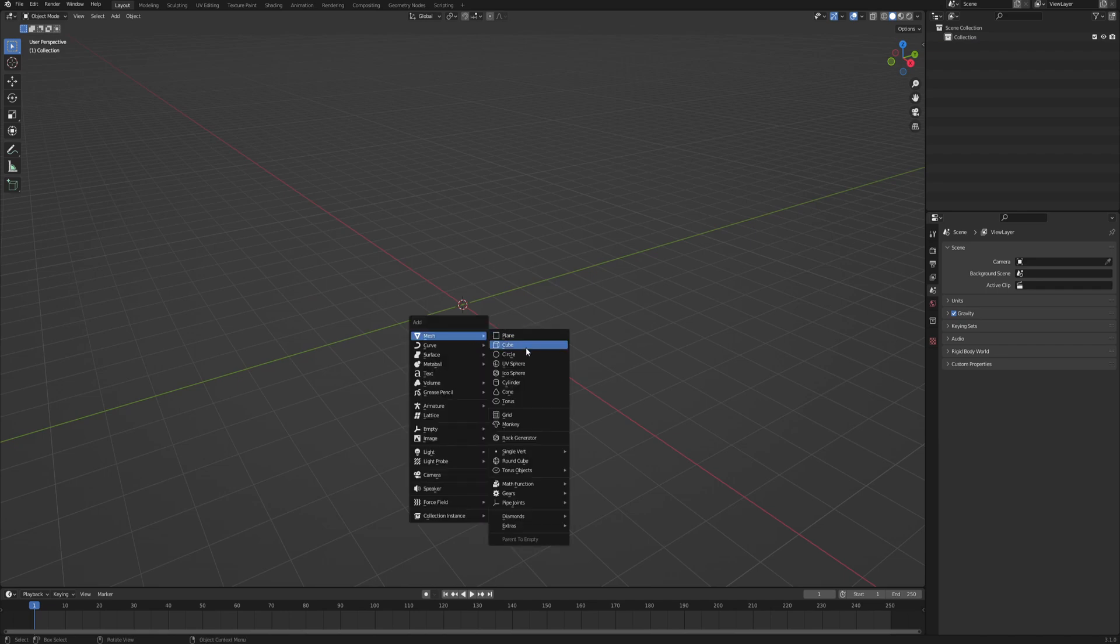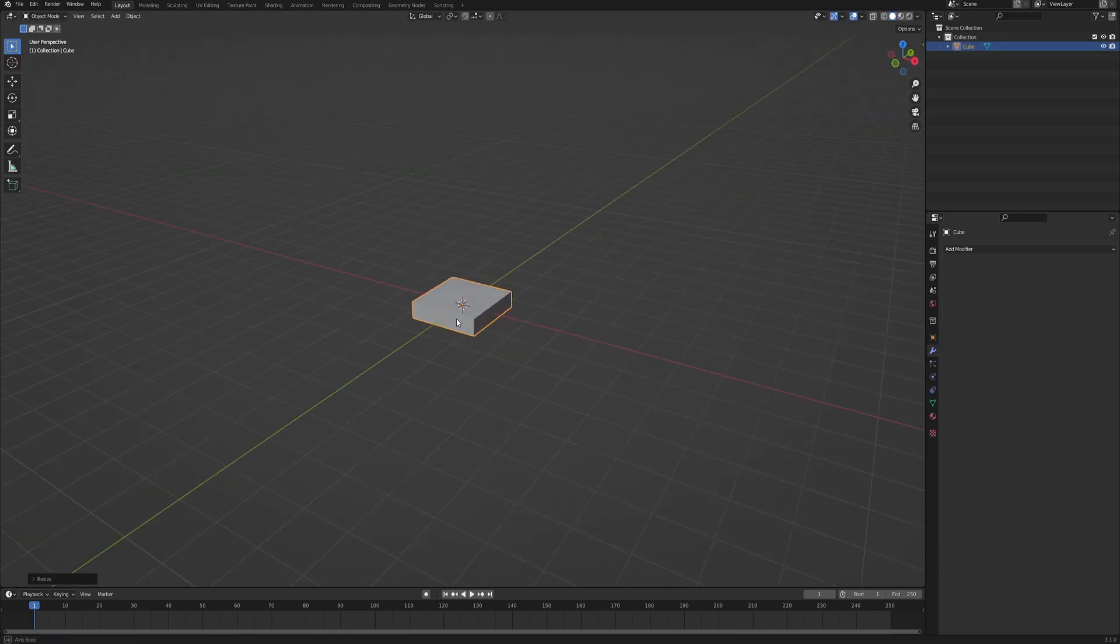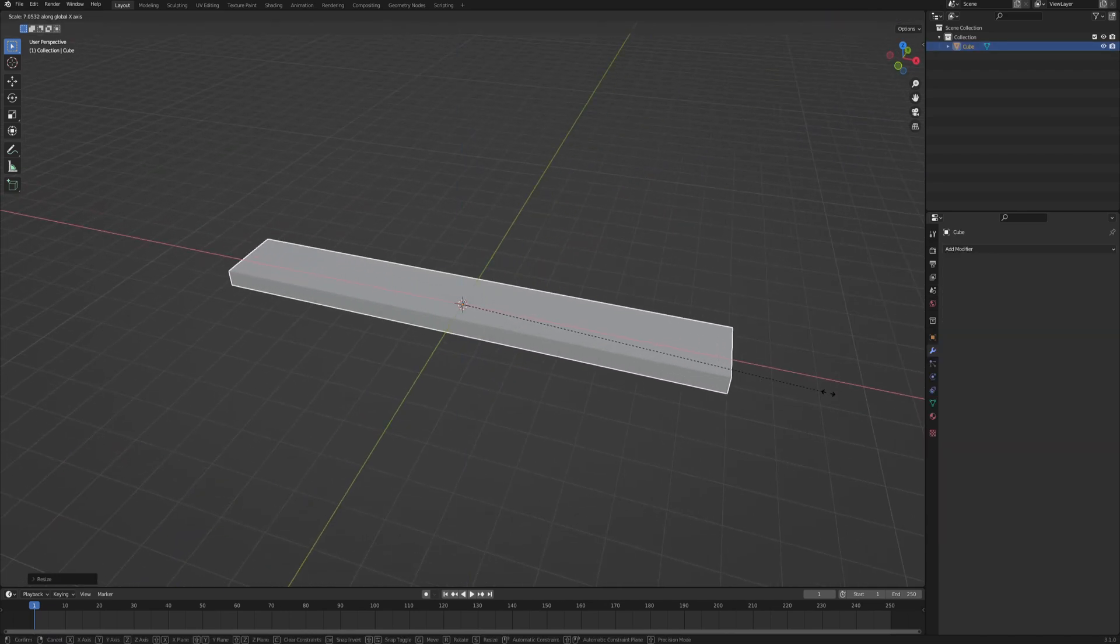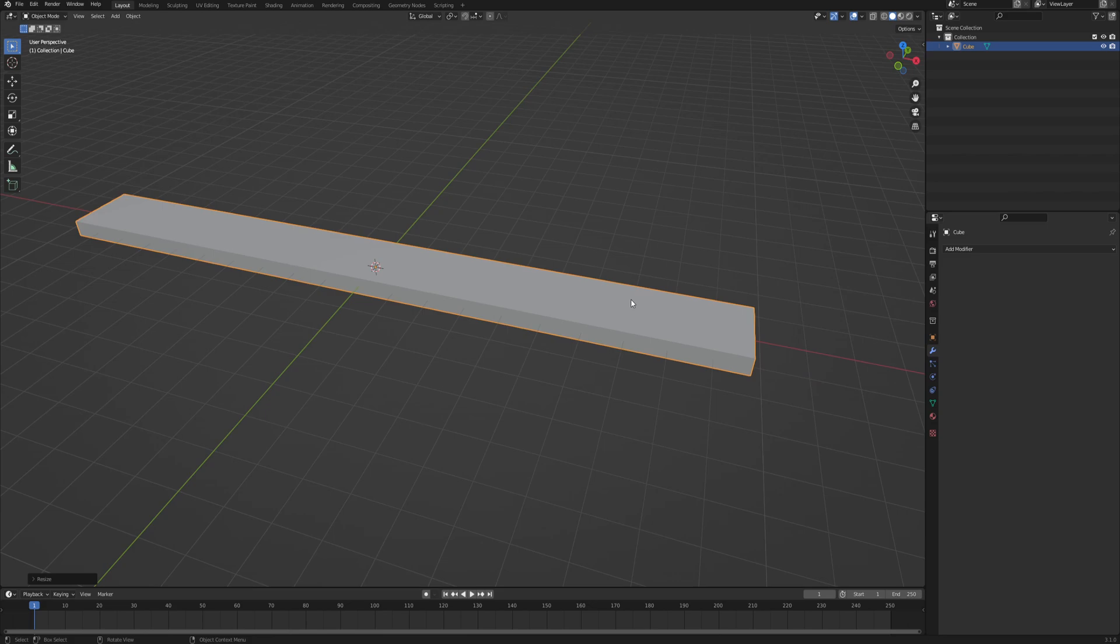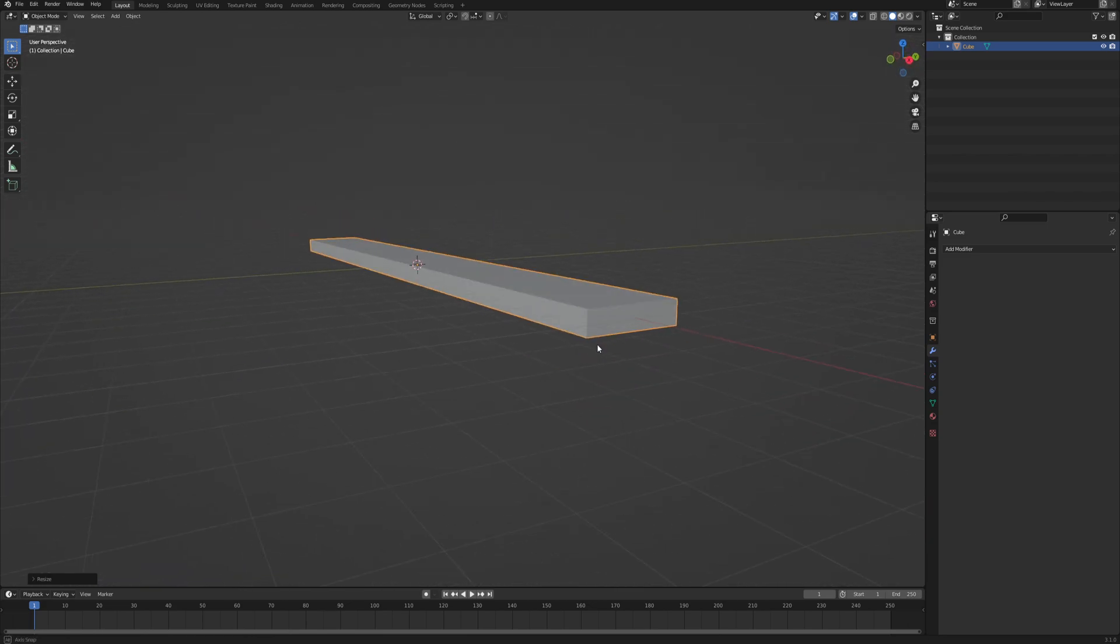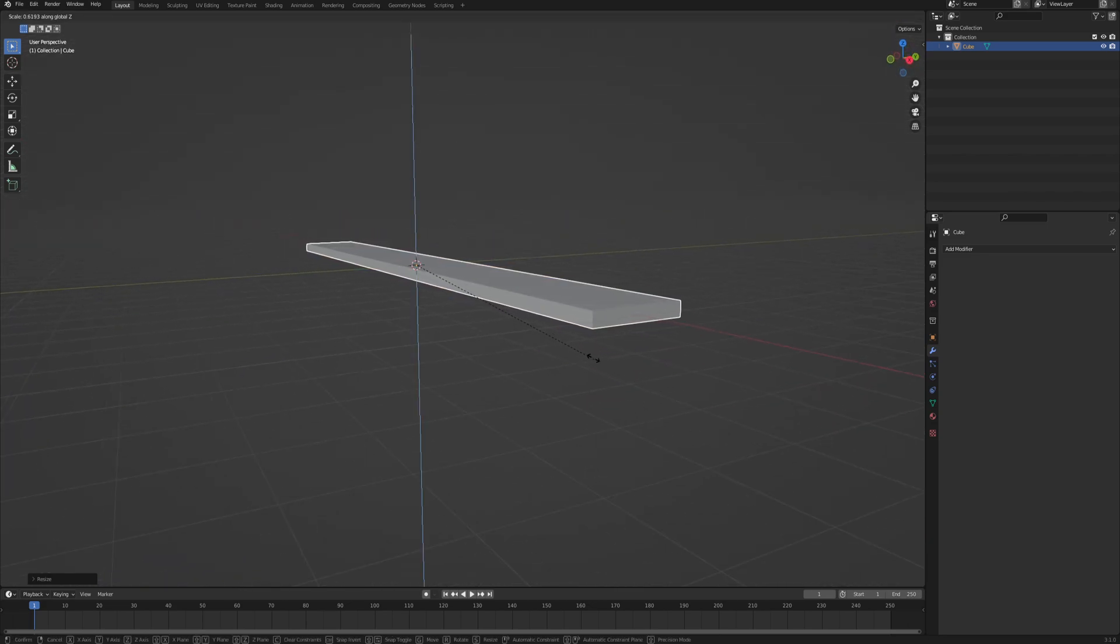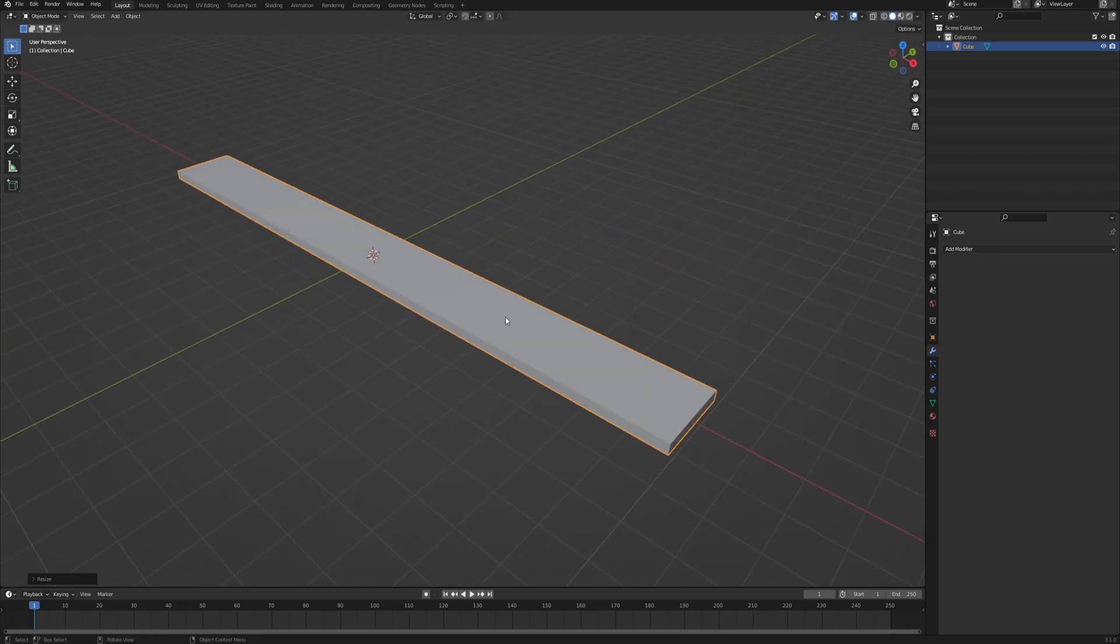Delete everything and add a cube. Now form a plank out of it. So just scale it on the z-axis and the x-axis until you're satisfied with the shape of your plank.